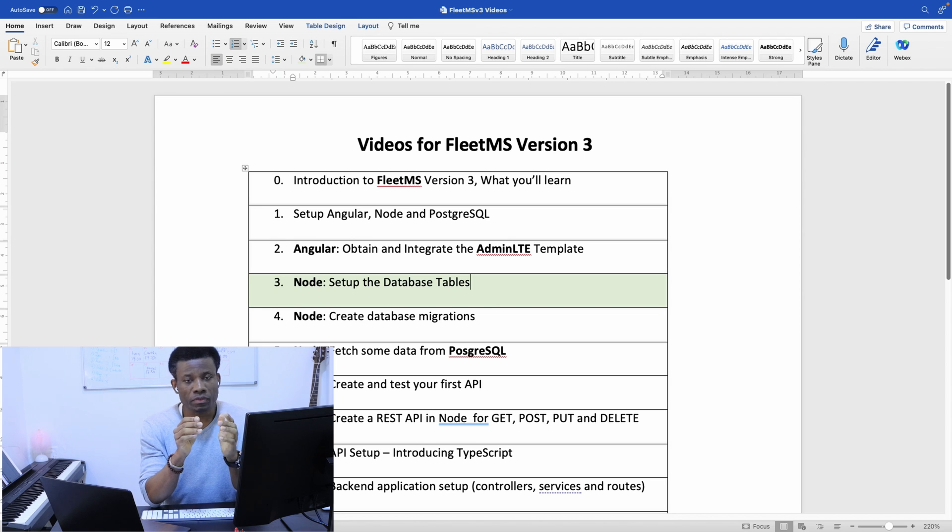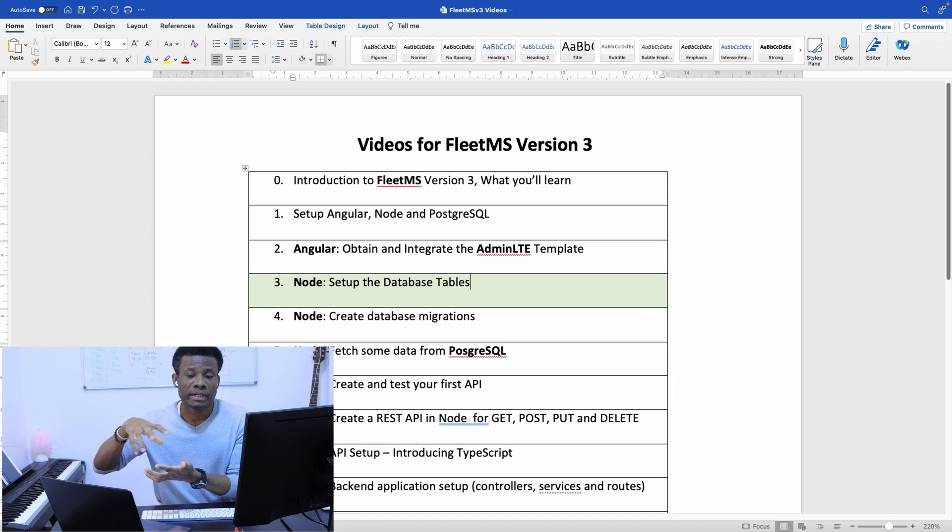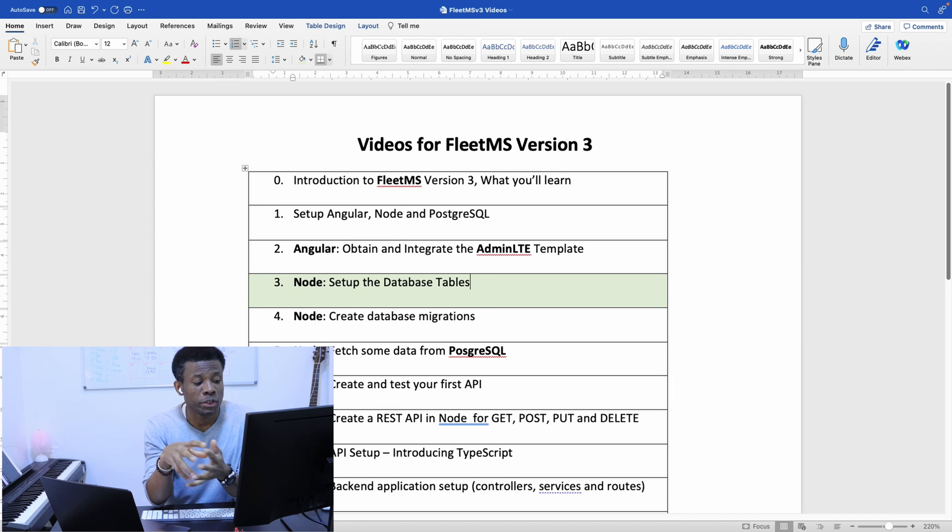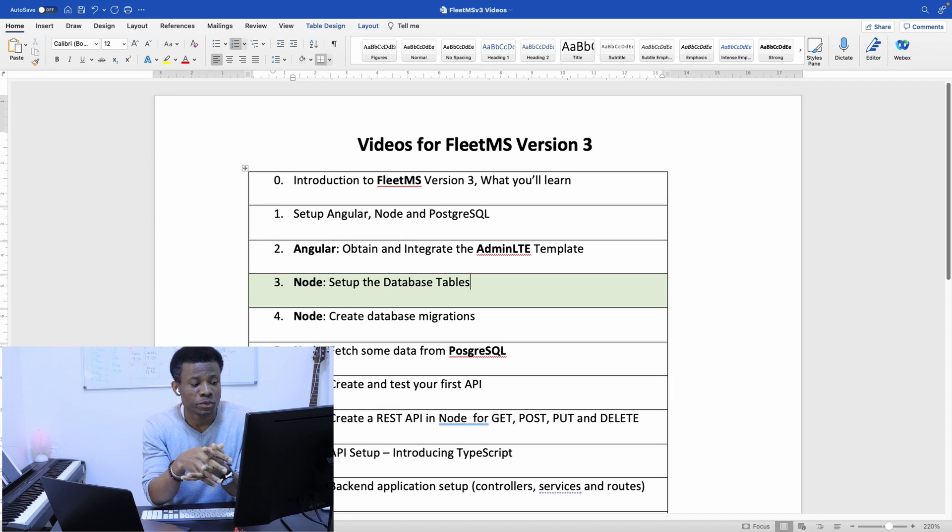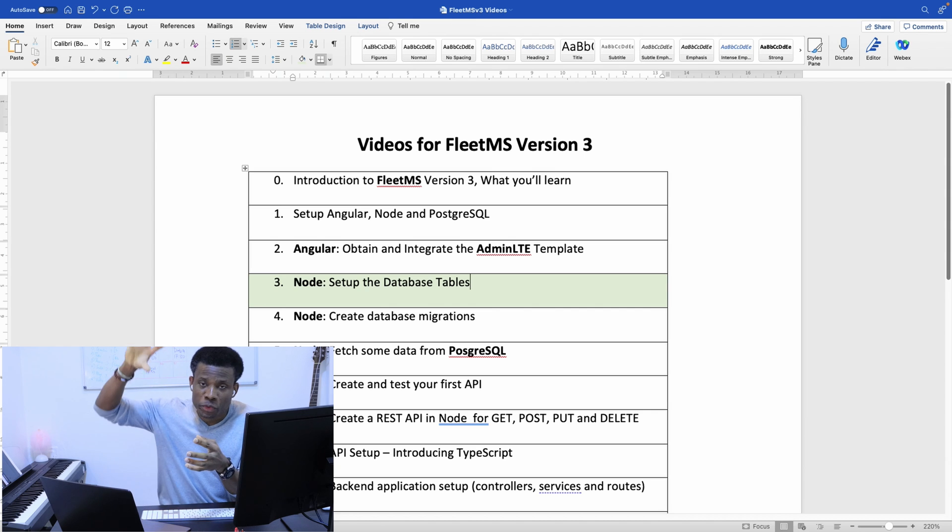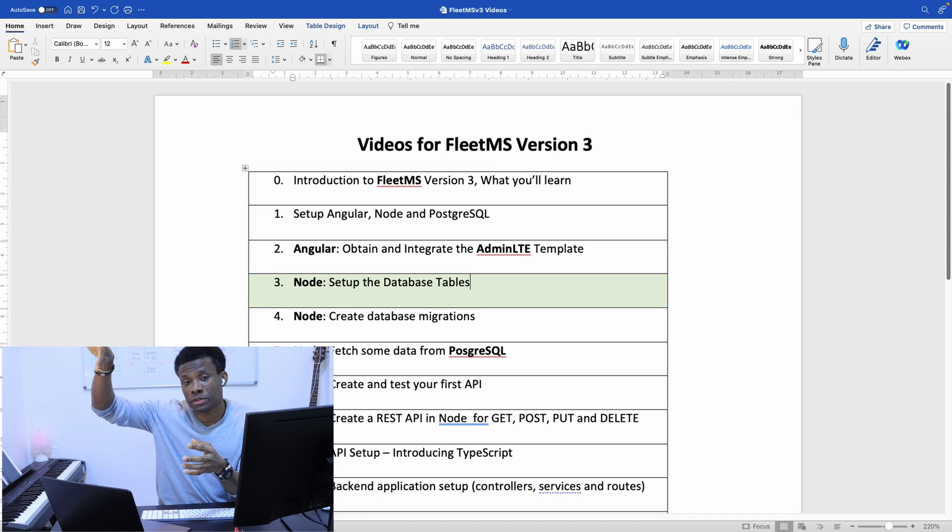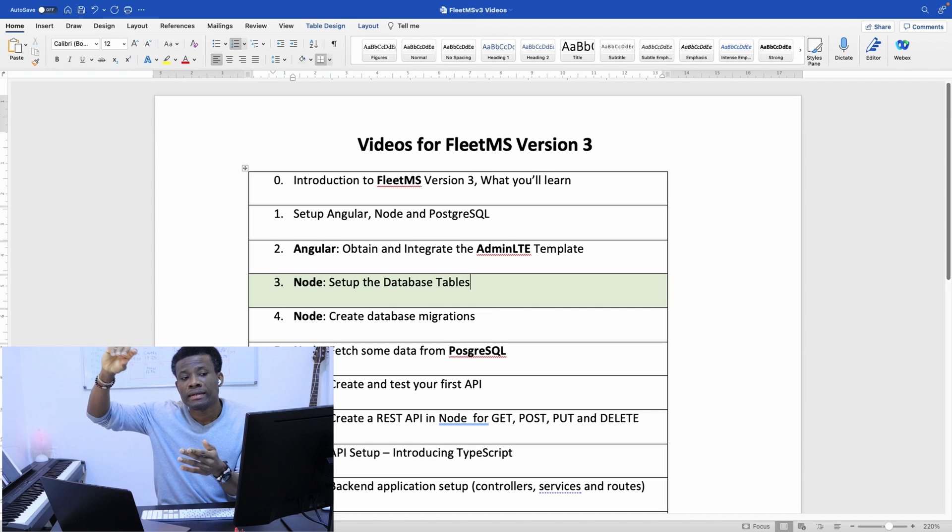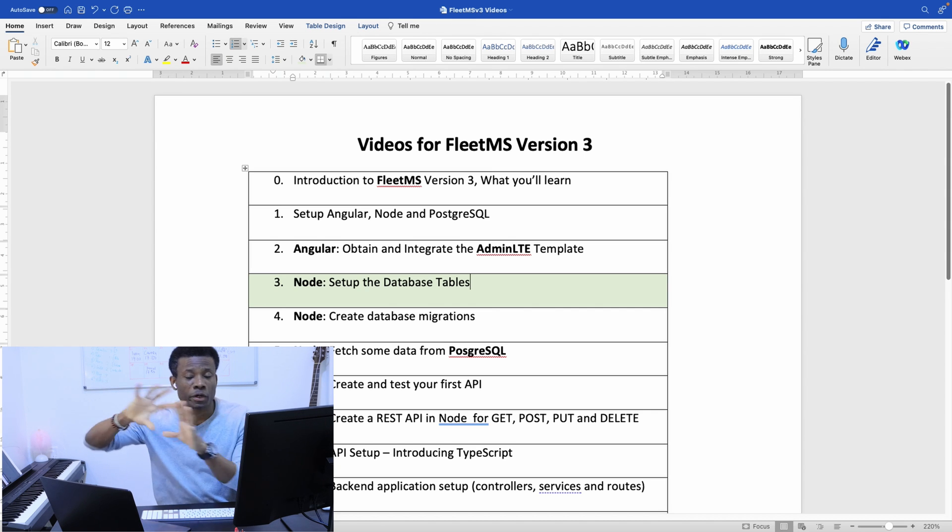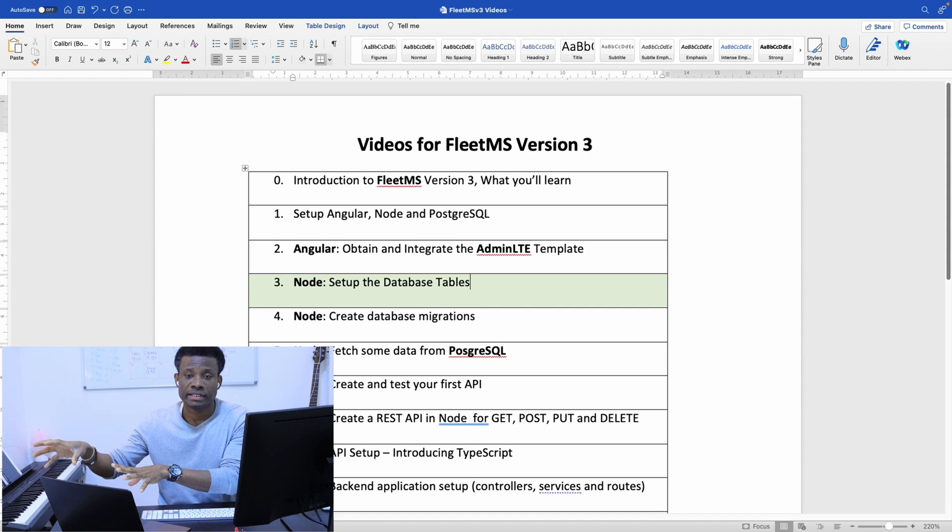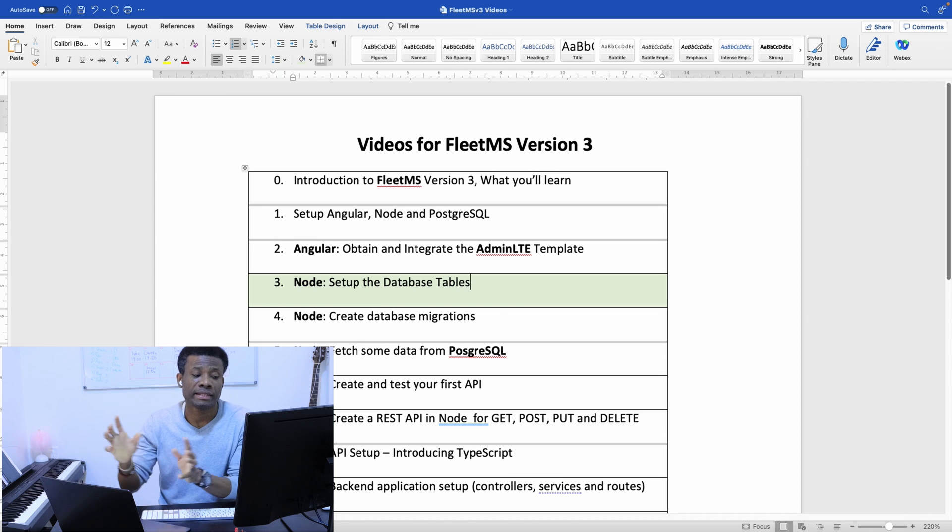To create our tables automatically from Node.js, we are going to use a workaround. We are going to run FleetMS Version 2 so it can create the database tables for us.